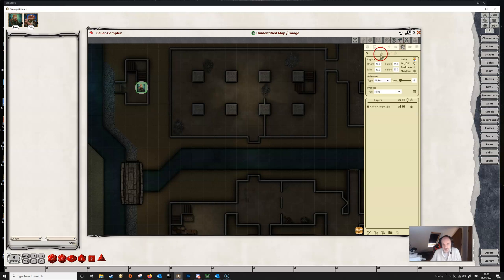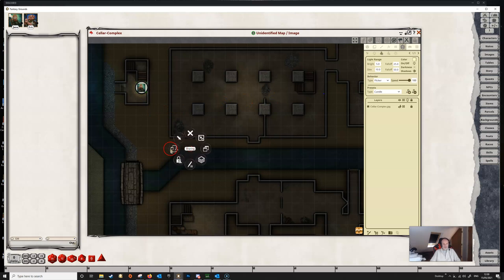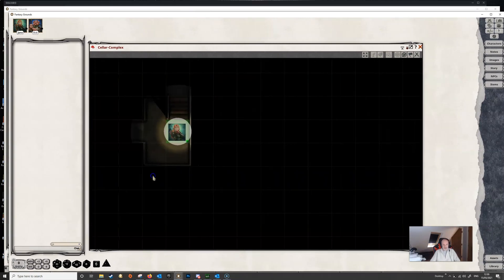So we go back to our lighting and then to the token light. We can select one of the presets here, so let's just select a candle. We make sure that Jane is the selected token and then we can click on the add light here, and you can see that Jane now has a light. If we share this map with the player and have a look at the player view, we can see that Jane now has a candle which is giving off light to a short radius with some dim light beyond that.